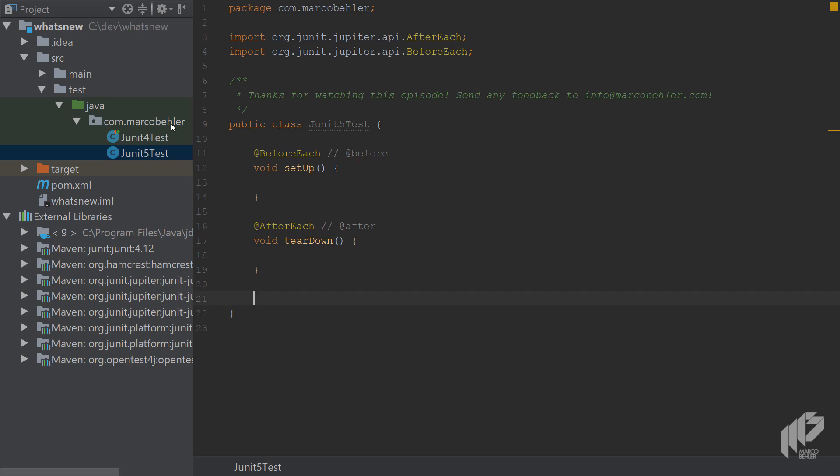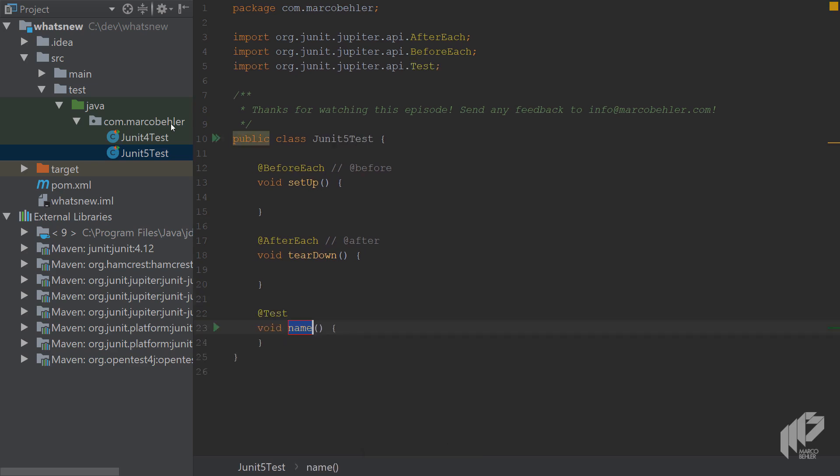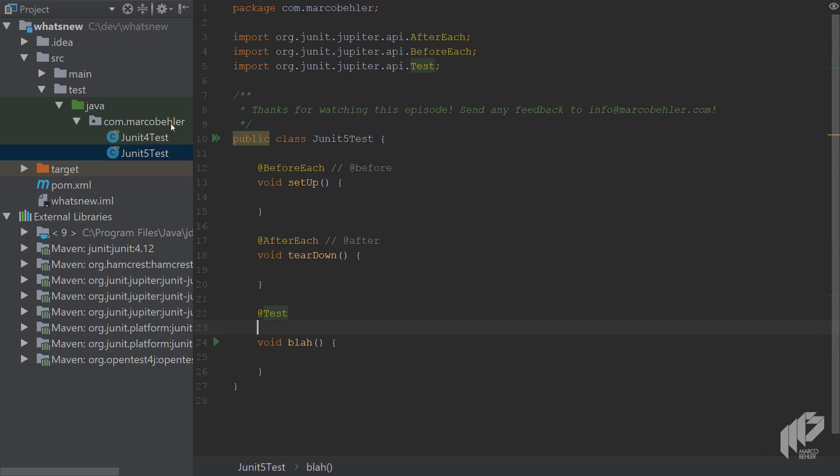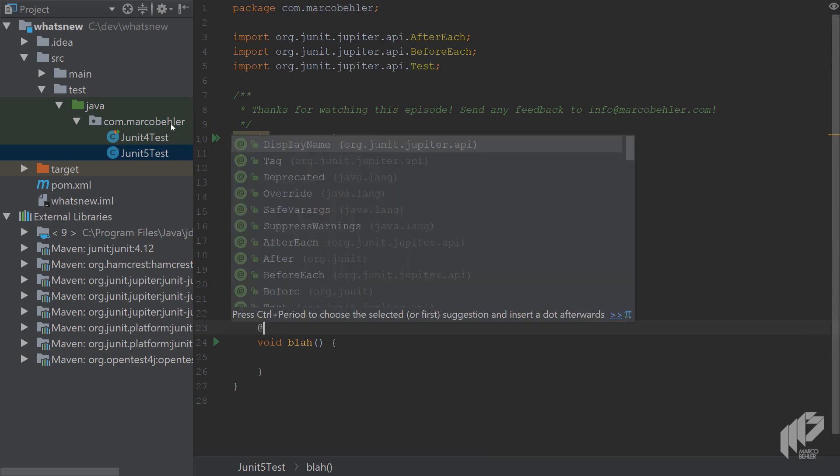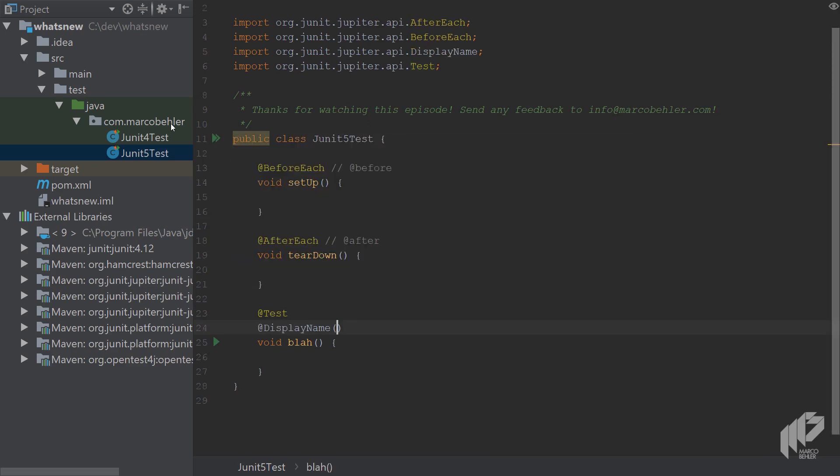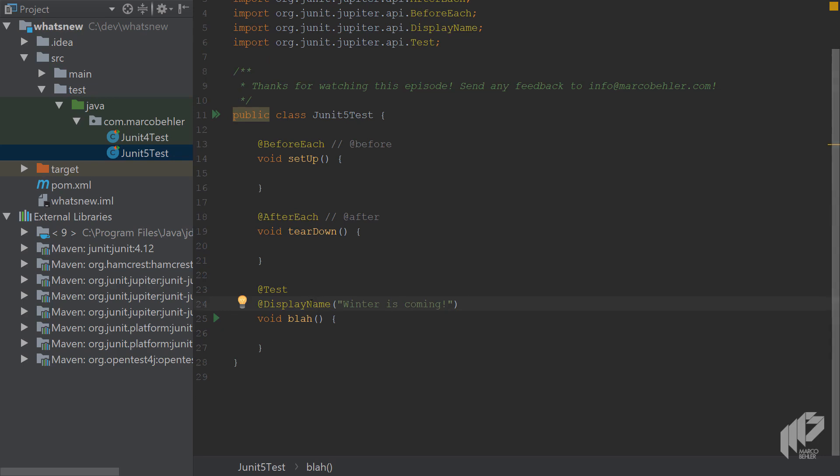Then create a test and call it blah, literally call it blah, because here you'll see one nice new feature of JUnit 5 and it's a display name annotation. And put in any string as value that you want and later on that will show in the test runner instead of the method name.